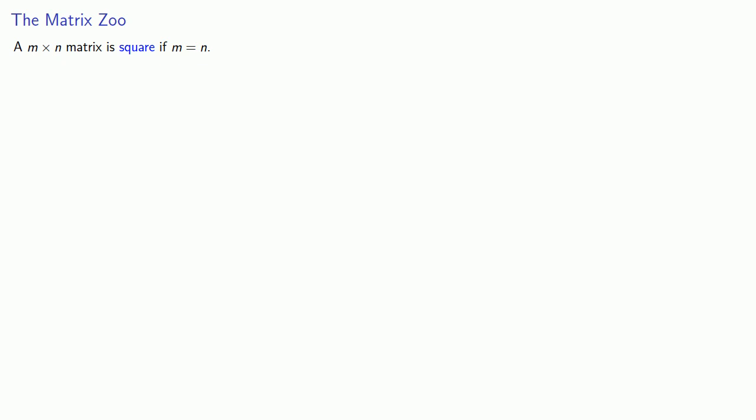We have a few more descriptive terms for matrices. A M by N matrix is square if M is equal to N. And that just means we have the same number of rows as columns. We say that a matrix A is symmetric if and only if Aij is equal to Aji for all i and j.